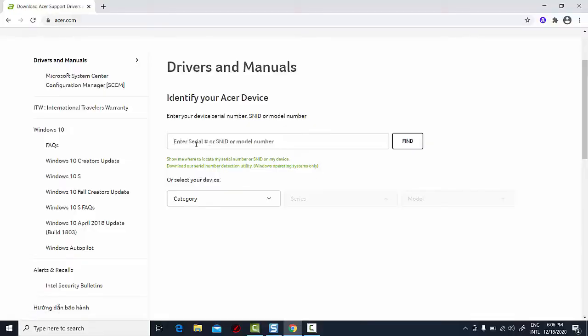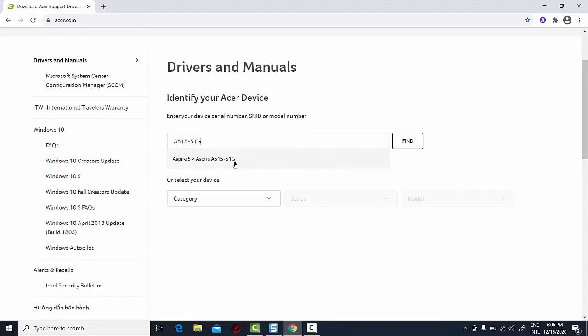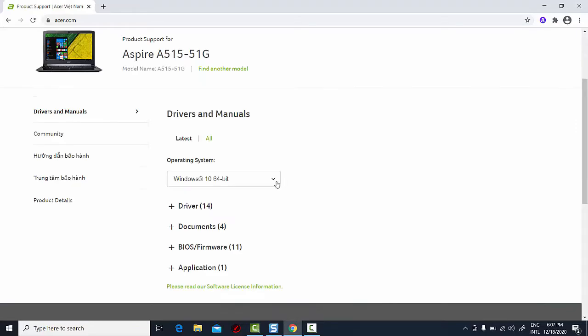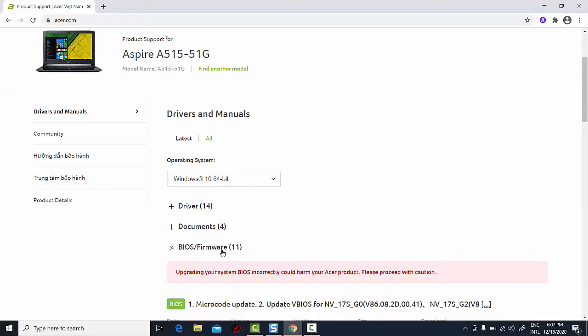Returning to the website, you'll simply type in the model number, which, as you may remember, was also listed in system information earlier: A515-51G. As you type, you'll see models that match your entry under the text box. Verify that the operating system shown is the one that you're running, then scroll down until you see an entry for BIOS firmware.